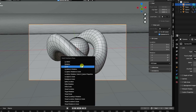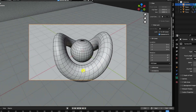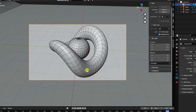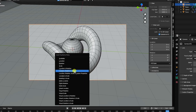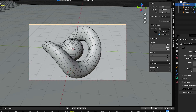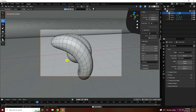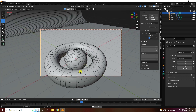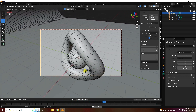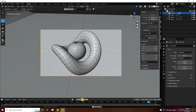Press I to insert a keyframe and check Location, Rotation, and Scale. Go to the last frame, adjust the camera angle, press I again and set a rotation keyframe. Play back to see the beautiful camera movement animation.